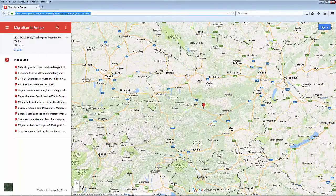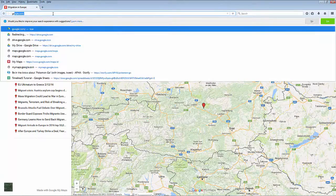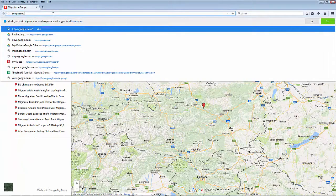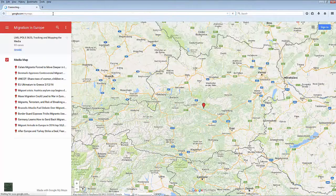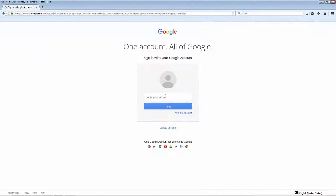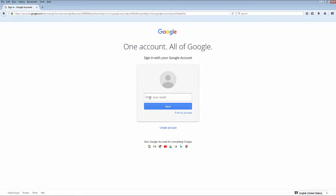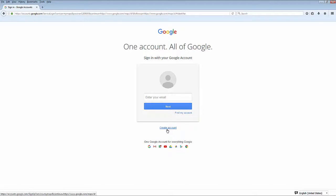To get started, go to google.com/mymaps. In order to use My Maps, you'll need to have a Google account. If you're signed into your Lion Gmail account, you'll need to sign out and sign back in using your personal account, which you can create if you don't already have one. The restrictions on your Lion Gmail account currently do not allow you to sign into Google My Maps.